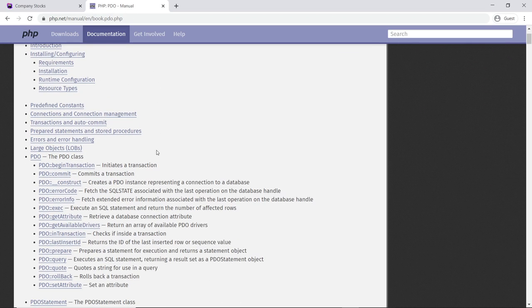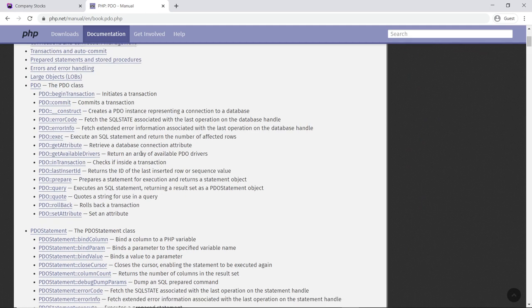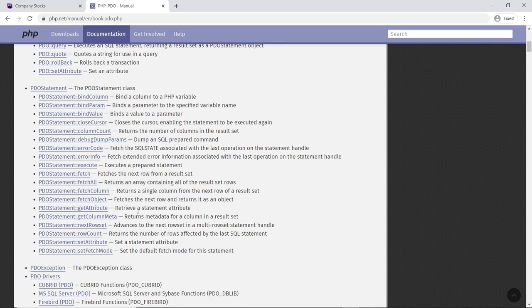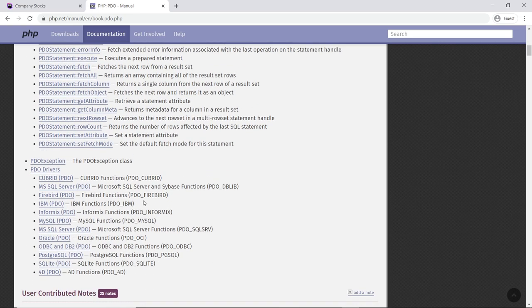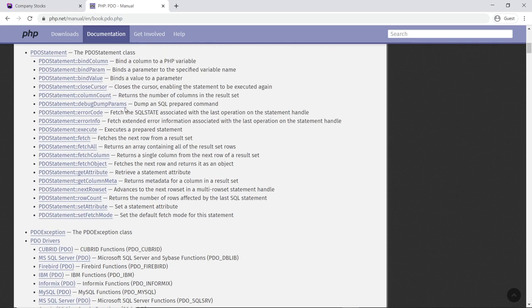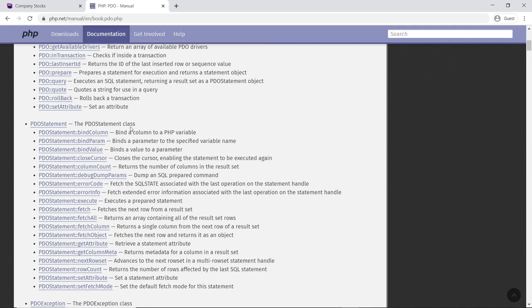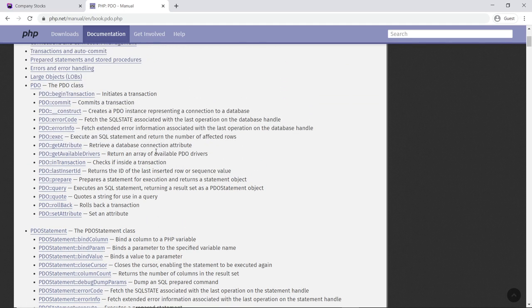Instead of going to a very specific vendor, you talk to databases through PDO. Since PDO is a standard abstraction layer, it uses the same functions regardless of which database you connect to. So you can switch from MySQL to Oracle to Firebird without changing your function calls — you only have to change the SQL statements. That's why we want to use PDO for this example.